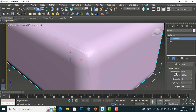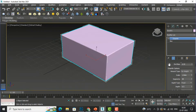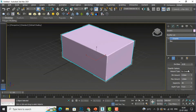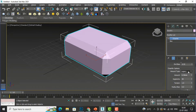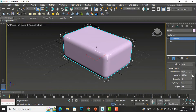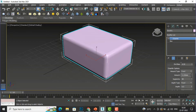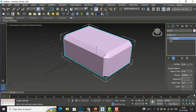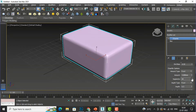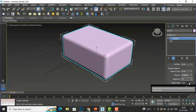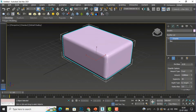We have the Chamfer options — Amount Type is Fixed. By Weight you can also do by weight, and you can also select Legacy. I'm going to select Fixed, and you can change this amount as per your designing skills. Segment also you can increase or decrease — decrease makes it less smooth, increase makes it smoother. Depth Type is also Fixed here and you can select By Weight also.